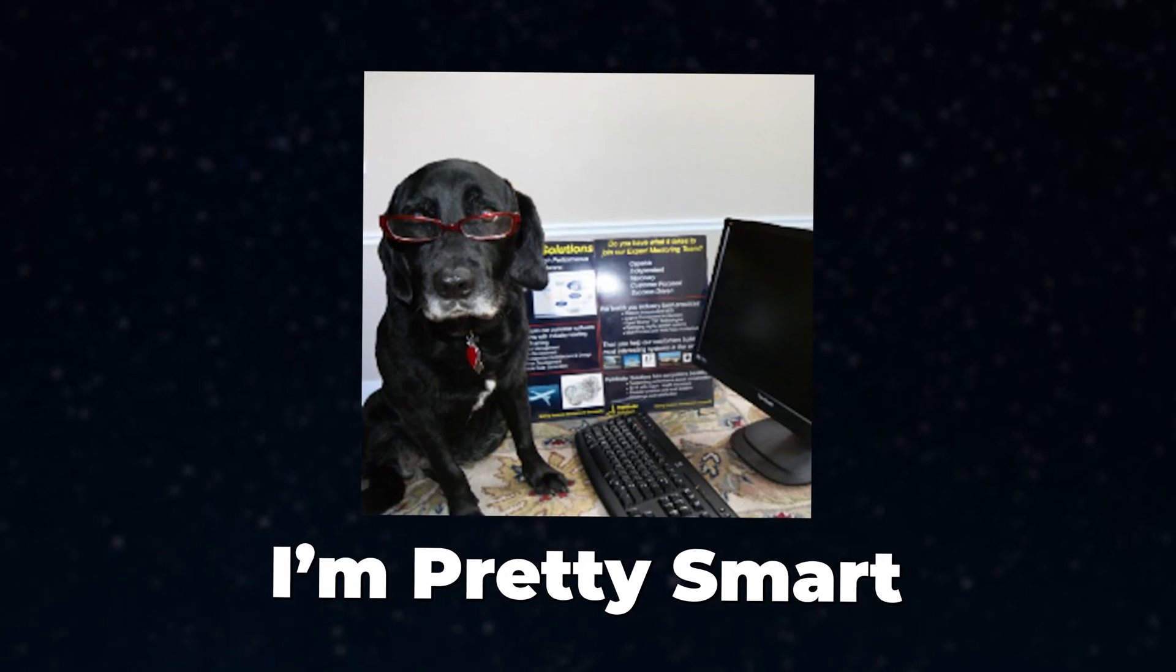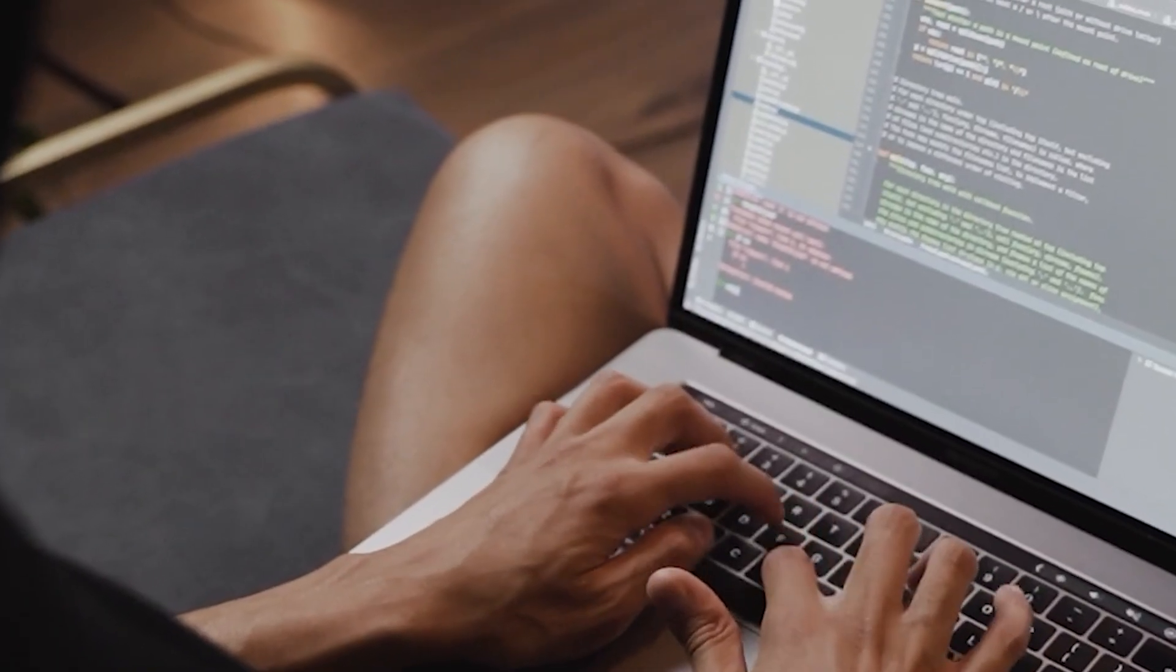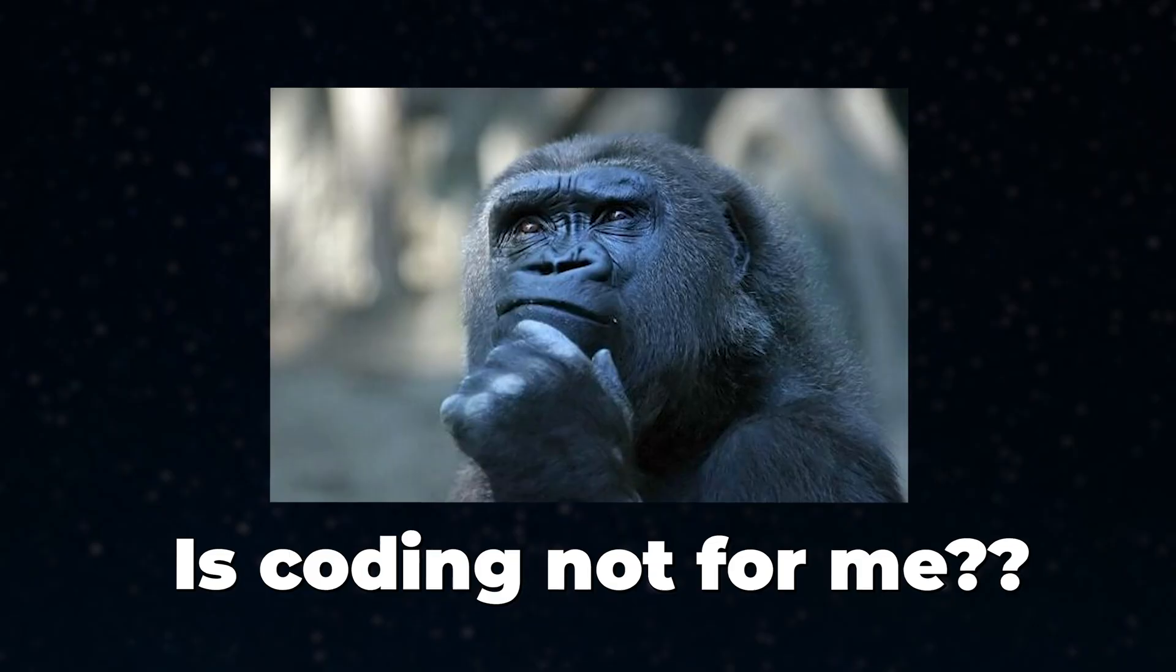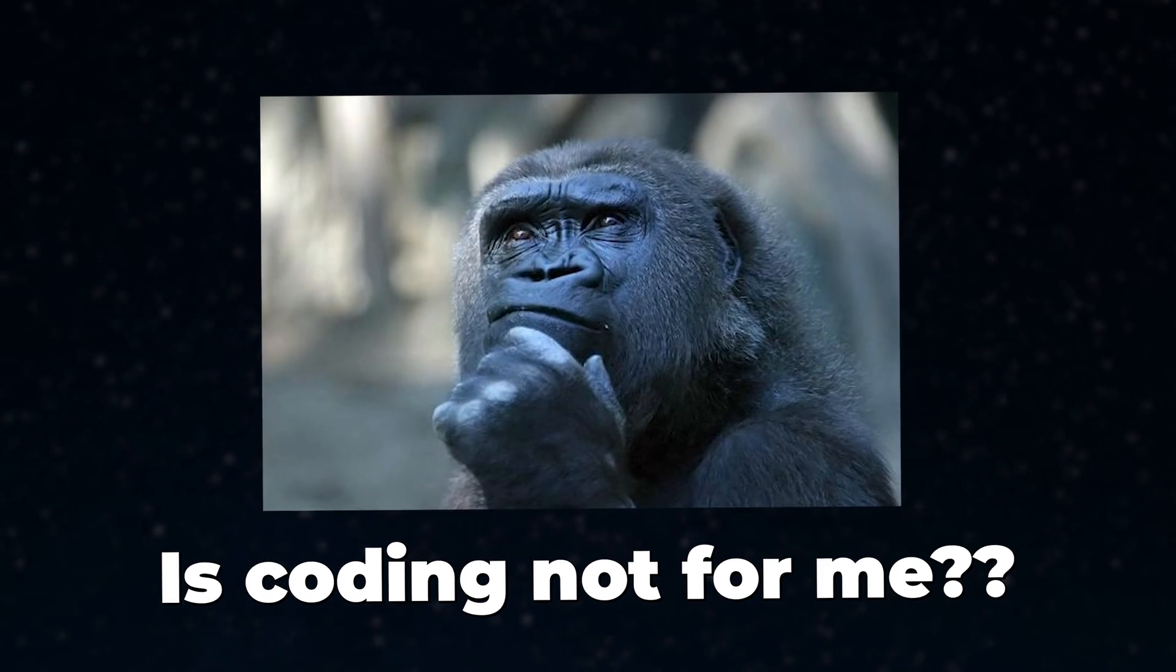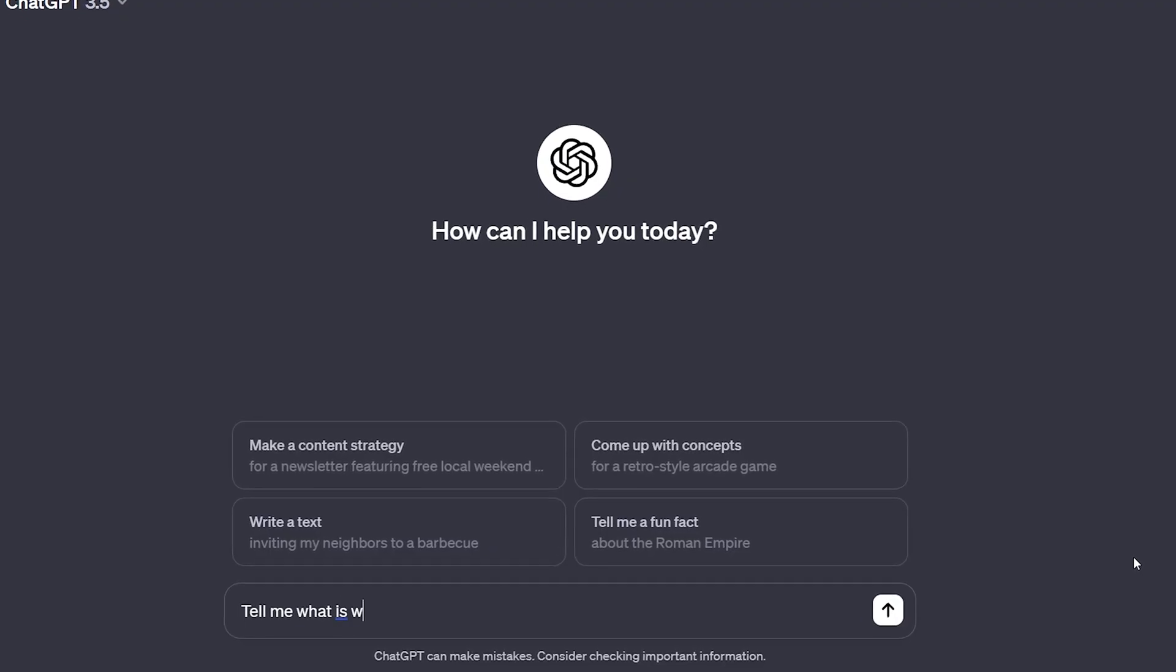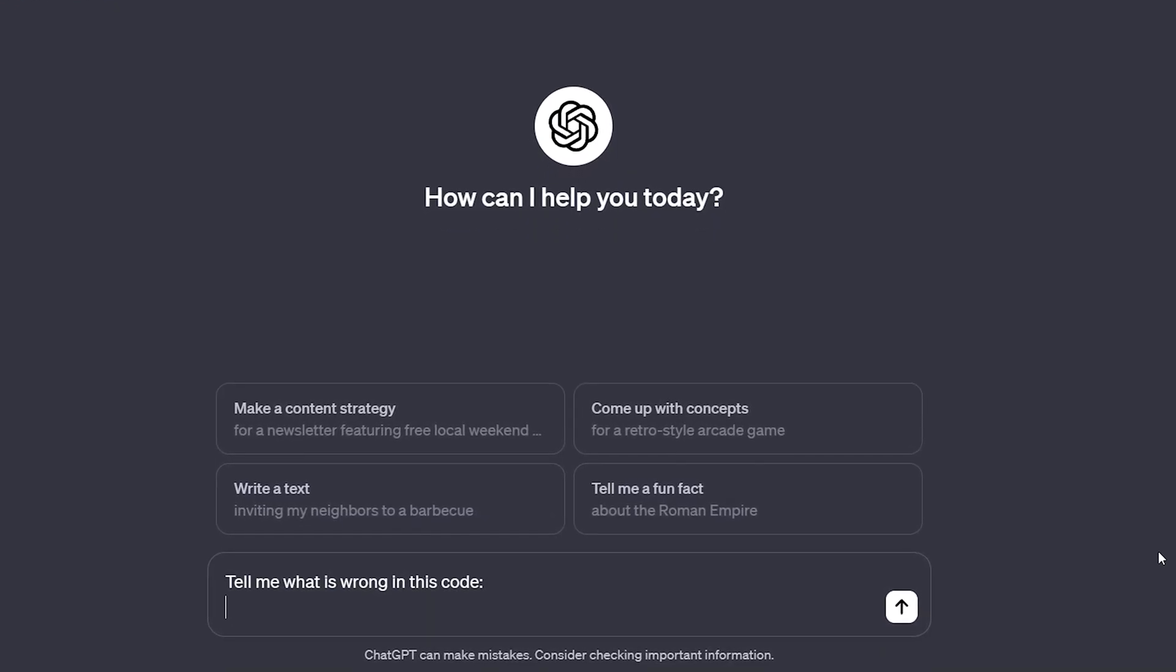You may be smart enough to debug your code, but do you really do that? Or do you keep coding and coding and then start scratching your head when something goes wrong? Or do you just feed the code to an AI to find out what is wrong?